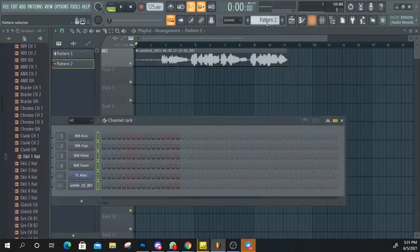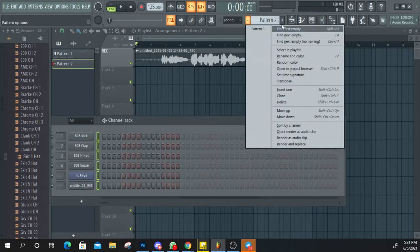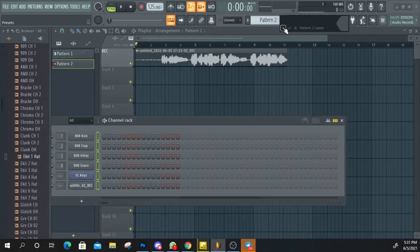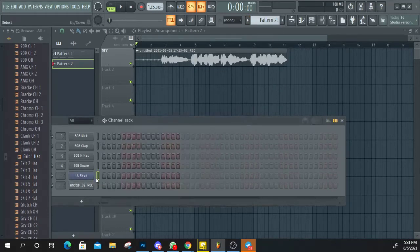First thing is to cut the pattern 2. After this, select the FL keys.